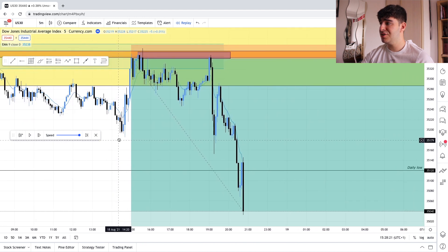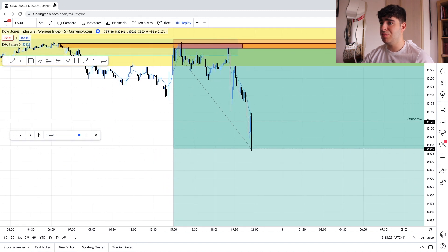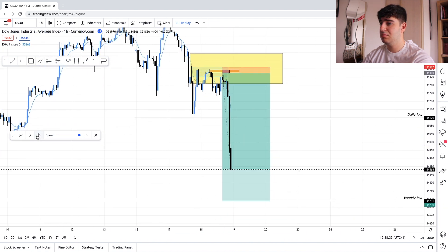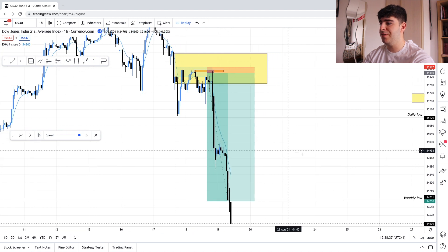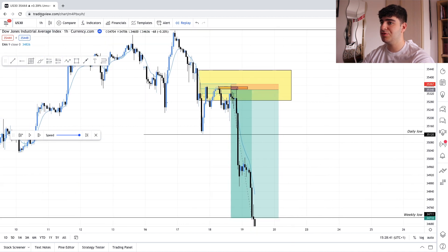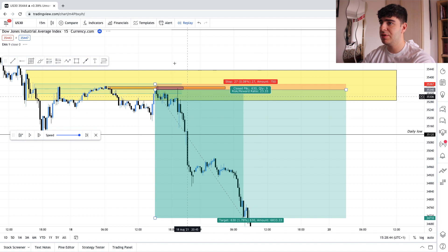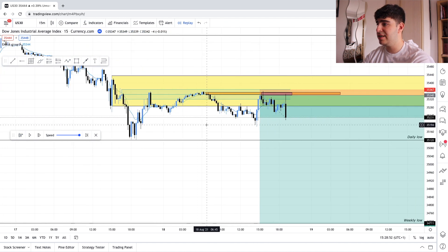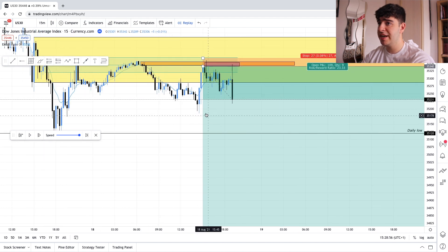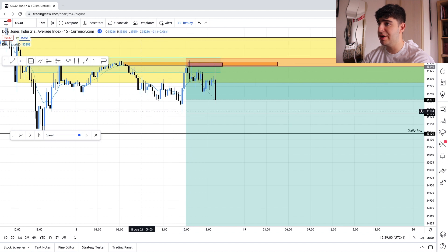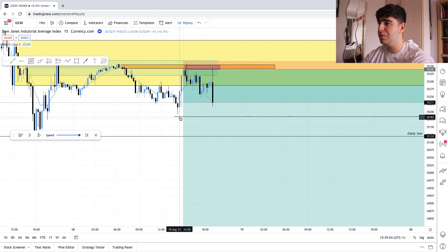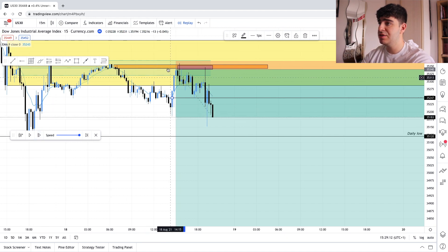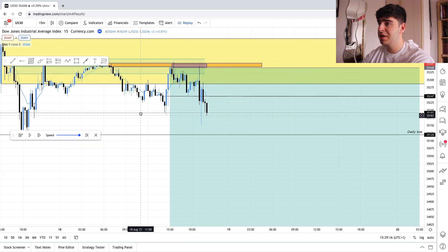When operating in this little zone there's a very good chance price can come back and retest before continuing down. Let's zoom out and move to the one-hour chart to speed things up. You can see the large move down — bang, take profit, 630 points. We can monitor on the 15-minute chart. I'm waiting for price to break here before moving my stop loss to break even. Price has broken that level, so I'm now moving my stop loss to break even — it's now a risk-free trade.